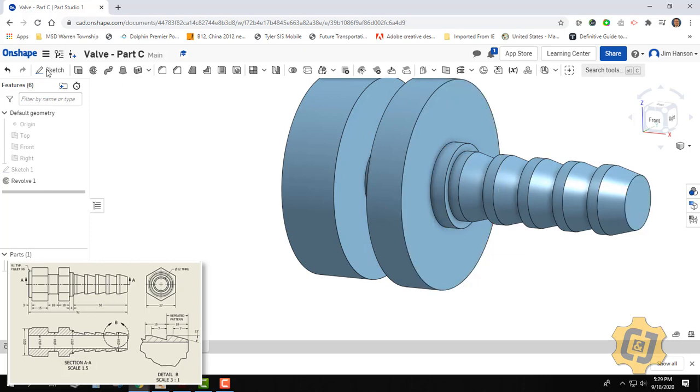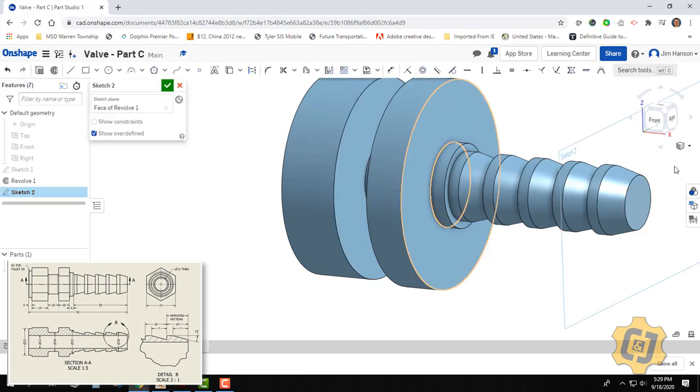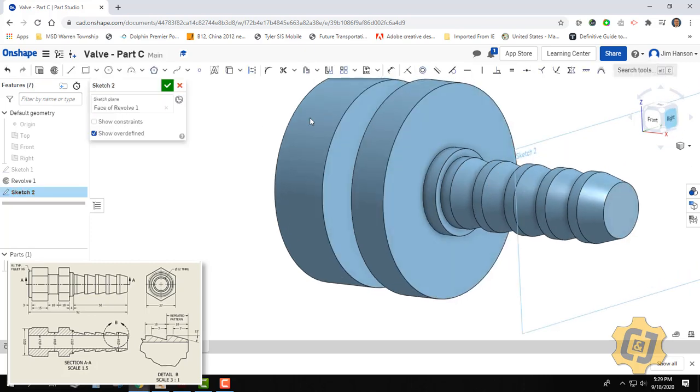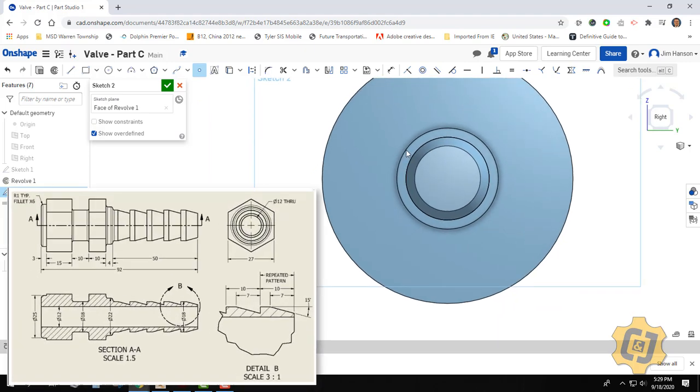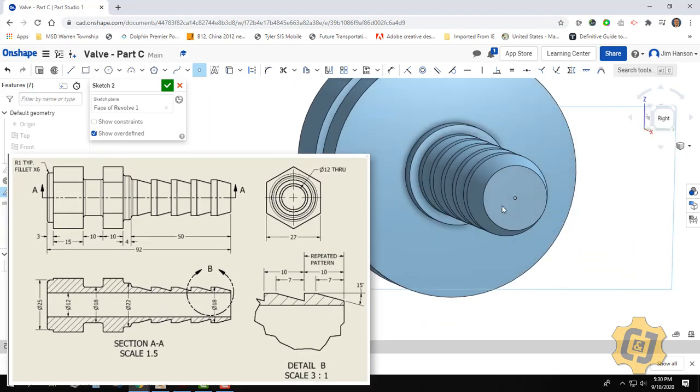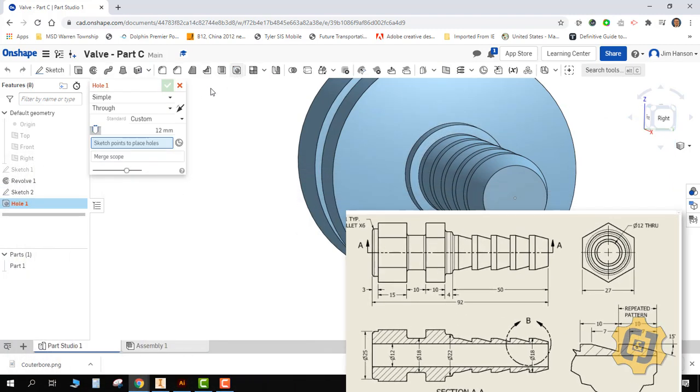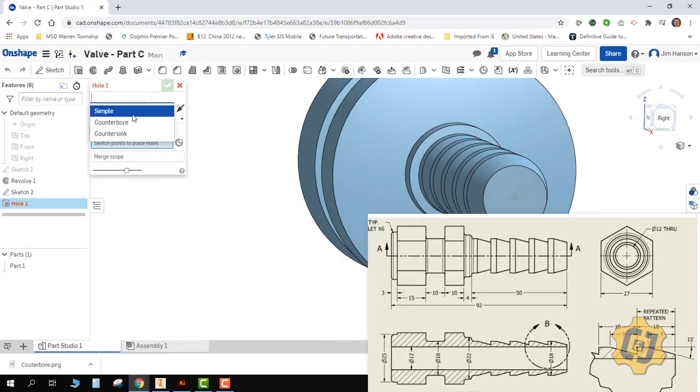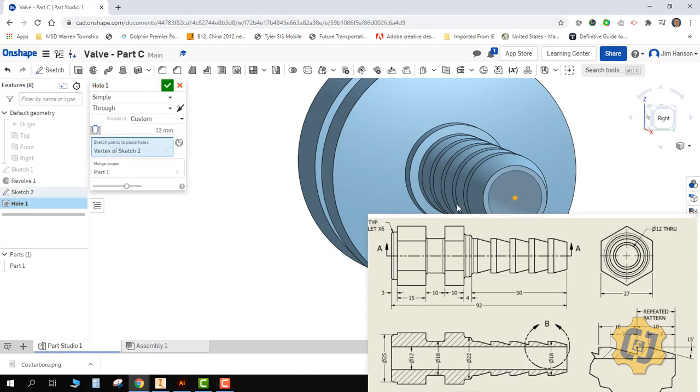Let's see if we can go ahead and throw the hole in there. So new sketch on the end. We'll square it up. We'll use my point tool. And we should be able to find the middle of that. Sweet. I'm done. Finish sketch. And hole. It's a simple hole this time. It's a through simple hole. And I need to pick my point.